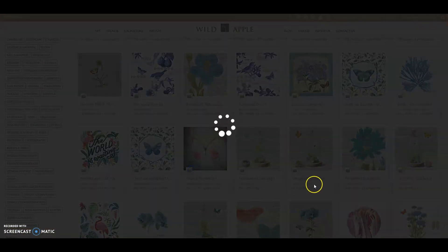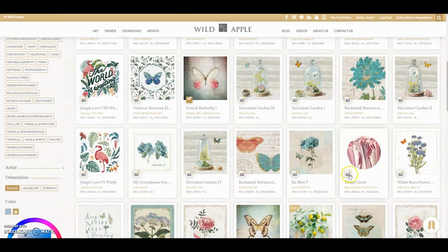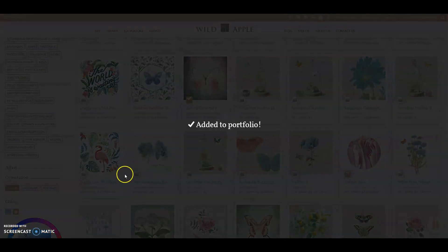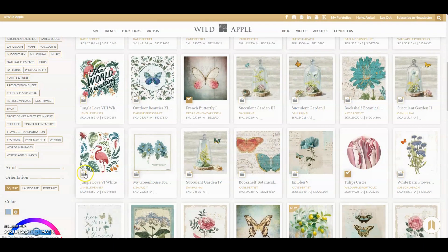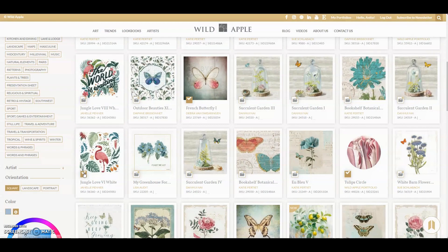Let's add this one and this one here. I've got to add the flamingo. I think we've added enough art for now.